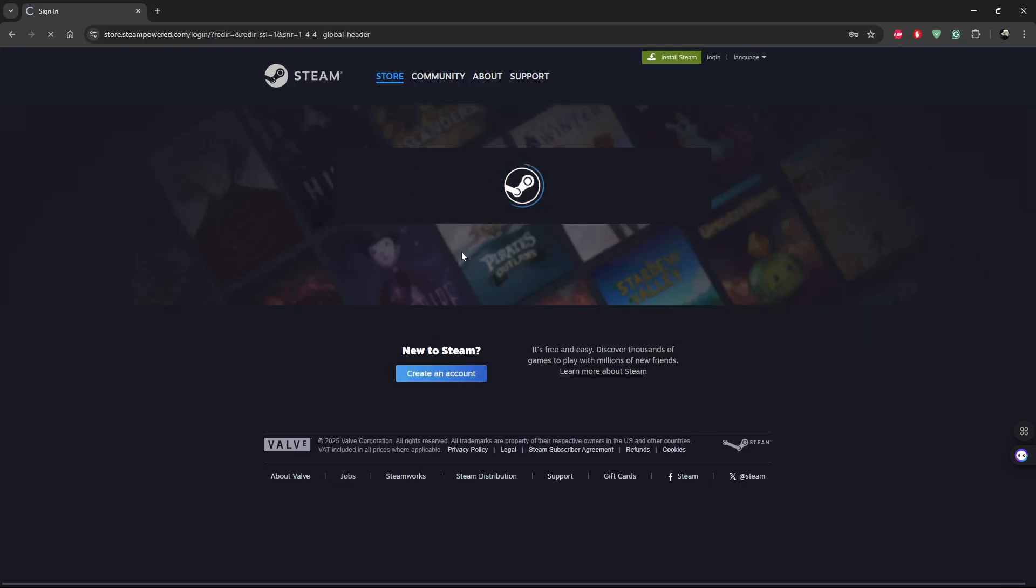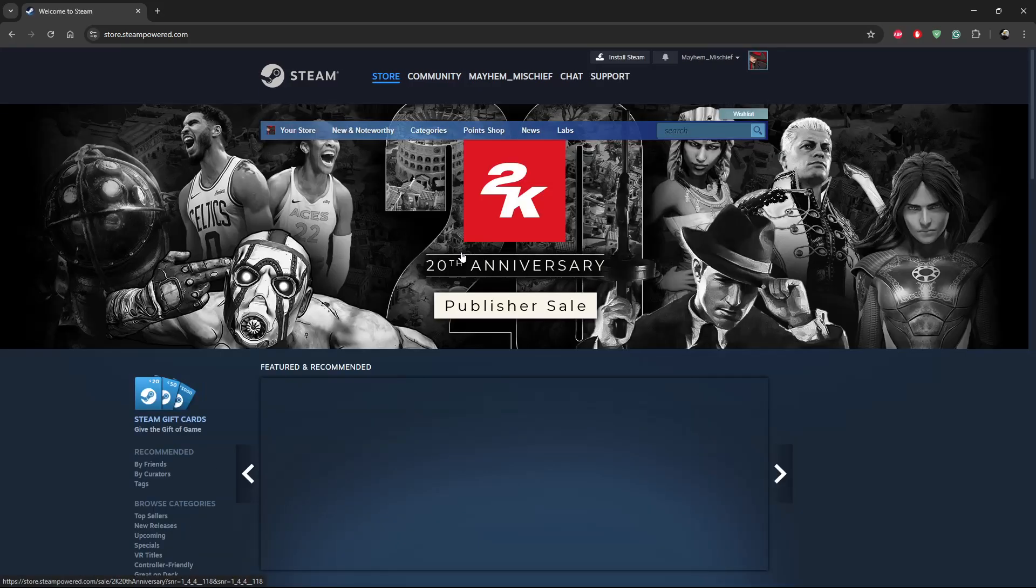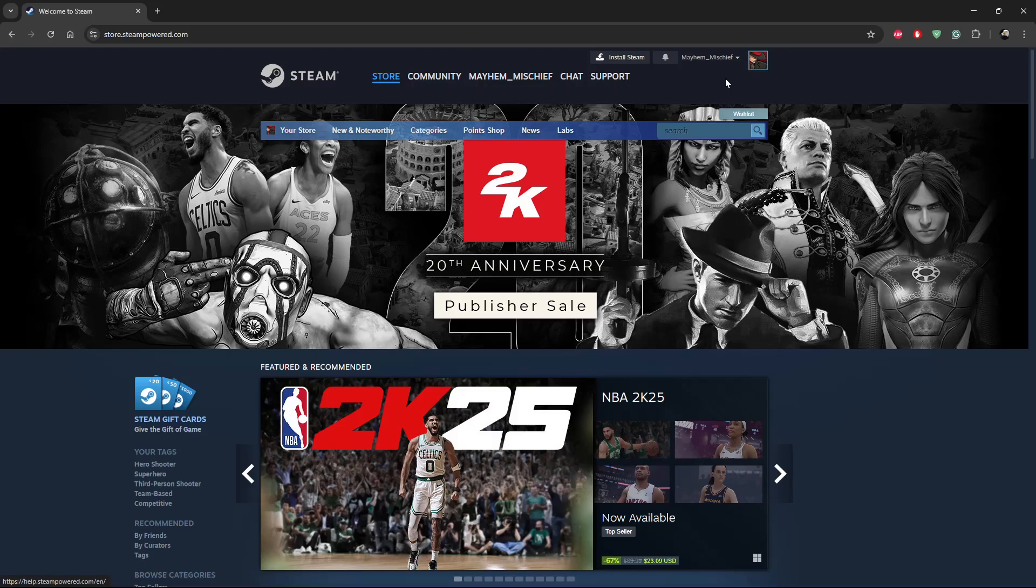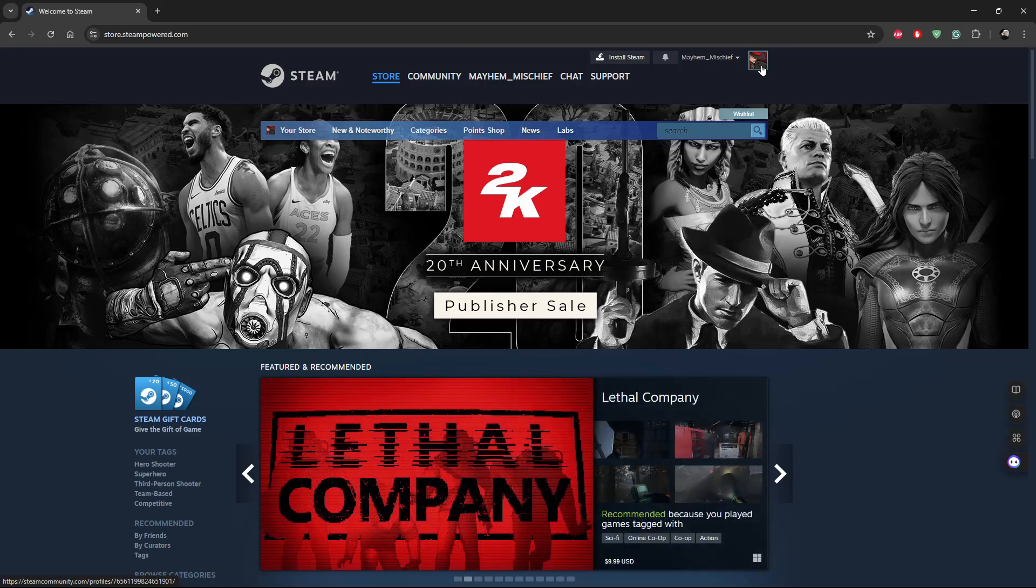You can simply sign into your account. As you can see, now I'm signed into my account. So that's basically it on how to sign in to your Steam account. Thanks for watching. If you have any questions, leave them down in the comment section below.